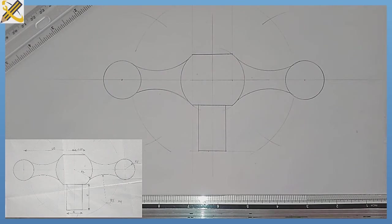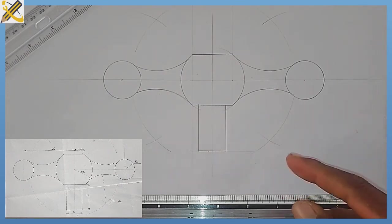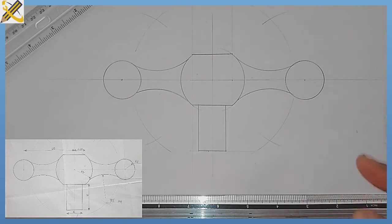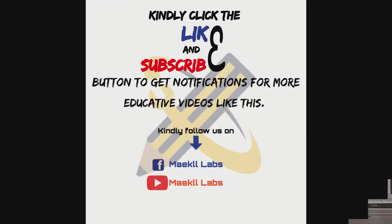You can now add the dimensions and ensure you write at the bottom that you used a scale of 4 ratio 1 — meaning we increased the dimension by 4. Ensure you refer these videos to those who might need them, and also subscribe to this YouTube channel. Thank you.